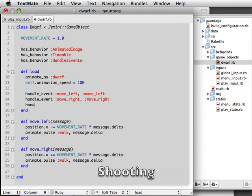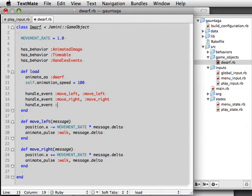Our hero needs the ability to defend himself so let's give that to him. We create a shoot event and we'll have the shoot axe event handle it.